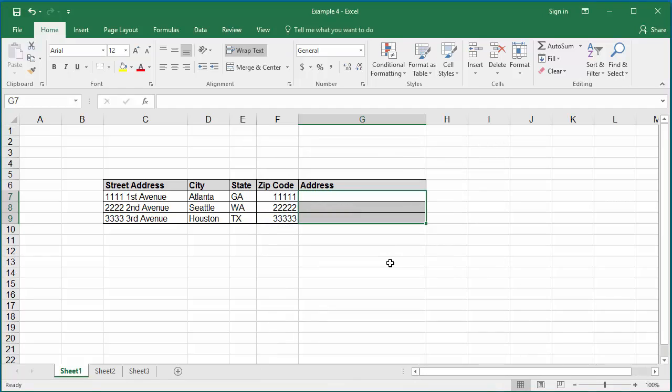The street address should be in the first line and the city, state, and zip code should be in the second line. Click on the first cell of the column where the address is going to be stored.